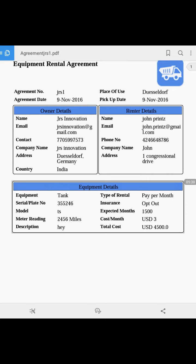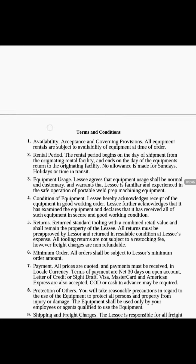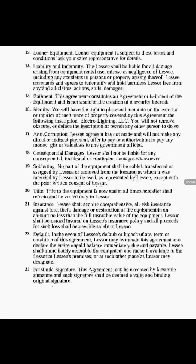So here we have a new rental agreement with all the information: agreement number, the place of use. In the equipment detail section we have the type of rental, expected duration, cost, and the total cost with all the terms and condition.